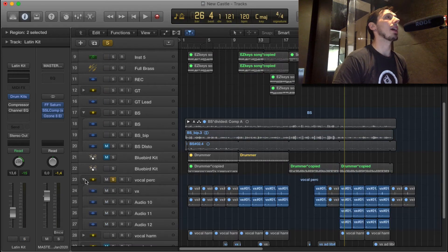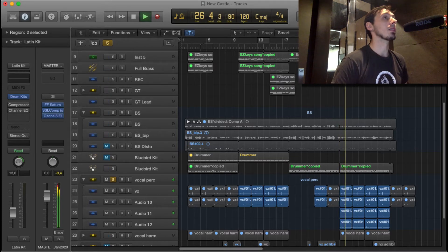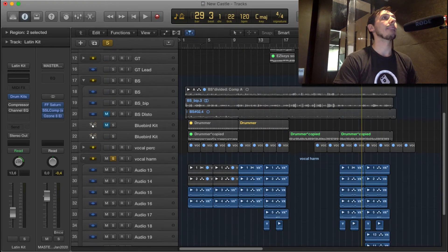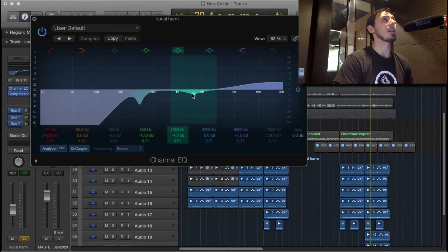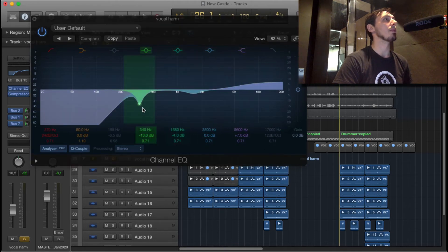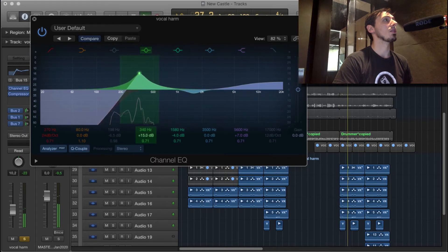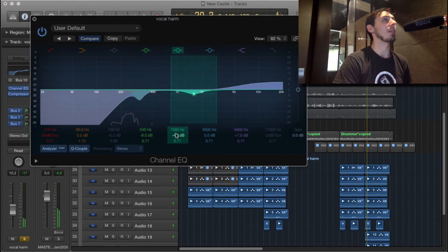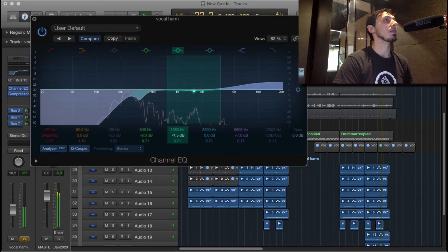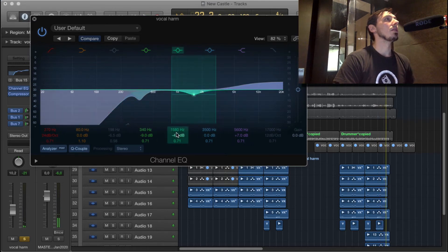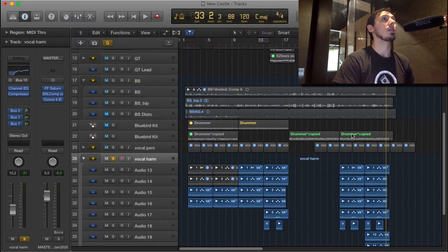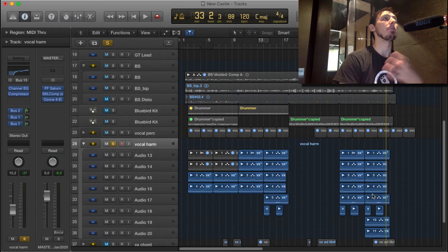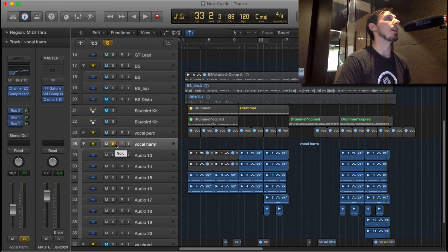So besides that, I recorded some vocals. Vocal percussion and vocal harmonies. I added a bit of this high end up here just for breath. And then there's some frequencies that were building up, like here and up here. That's just a frequency that in my voice is quite strong. So when I had six, seven, eight voices, it just really built up. So I just got it out of there, got it out of the way of everything else.